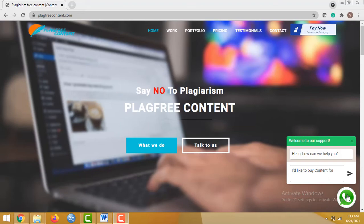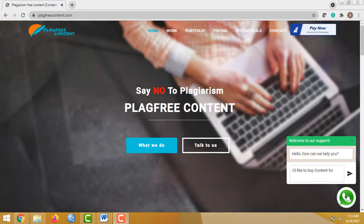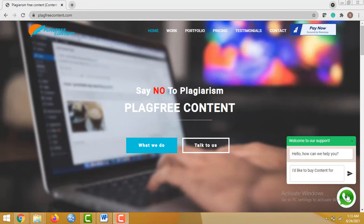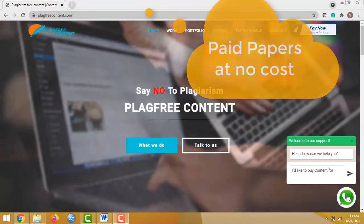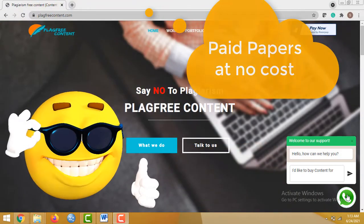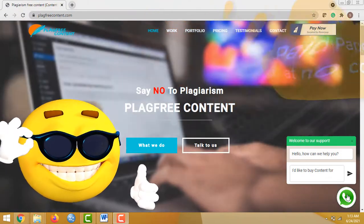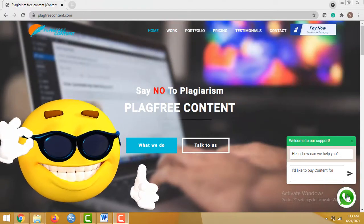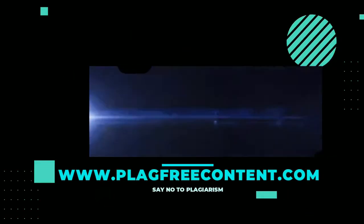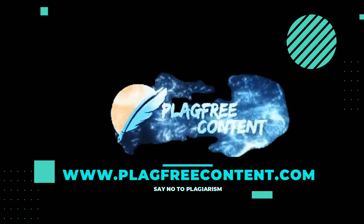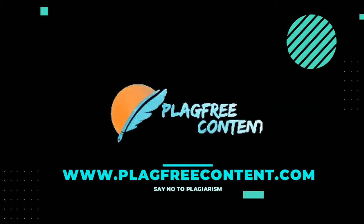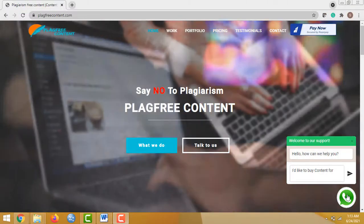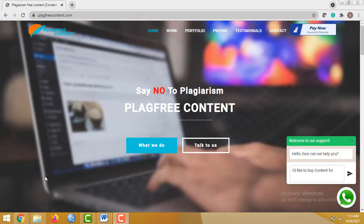Hello friends, welcome to our channel Plagfree Content. Today I'm going to discuss how to download paid papers at no cost. Without wasting any time, let's get started. Sometimes you wish to download a paper and it